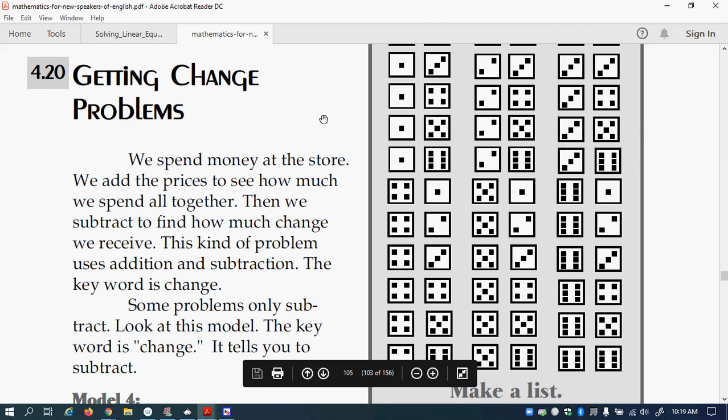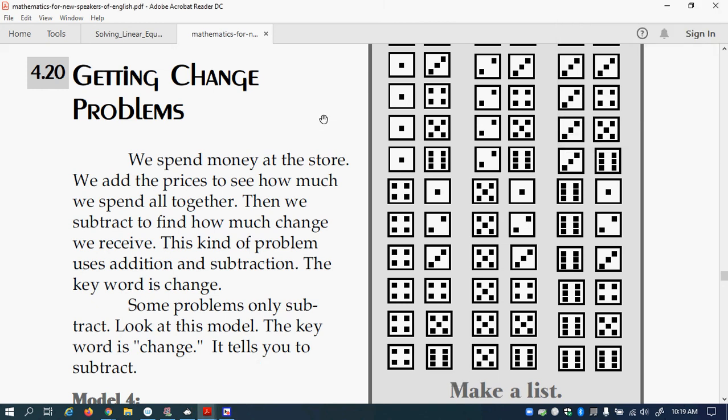Well, welcome back. This is Mr. Salvatore. I want to do a review. This is what we've done in the past and then as we keep going further we'll do new stuff. But this is about getting change problems.